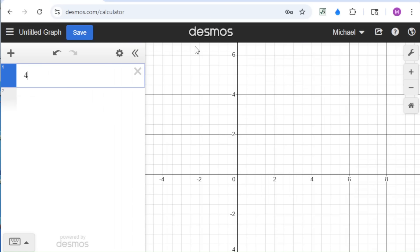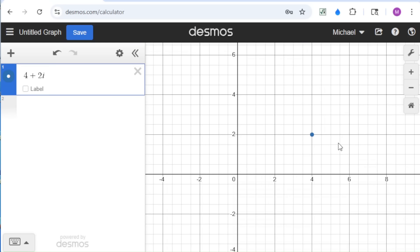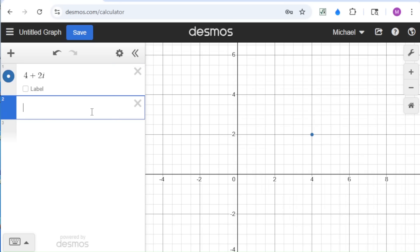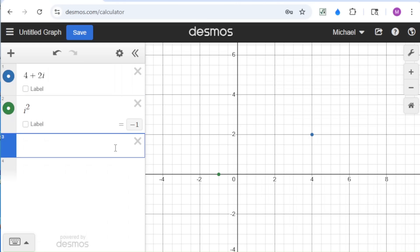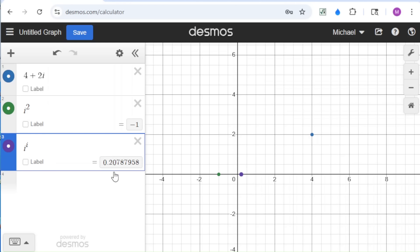For example, one of the things we can do is plot complex numbers. So 4 plus 2i — here's the number 4 plus 2i — this is your real axis, and here's your imaginary axis. Another thing you can do is computation. If we type i squared, notice it gives us negative 1. Or if we type i to the i, we get our decimal here, 0.207.